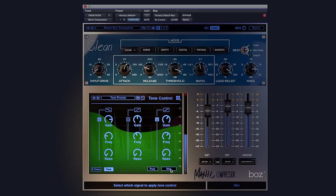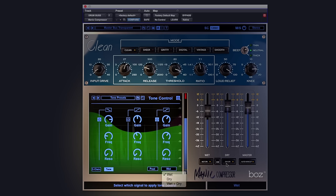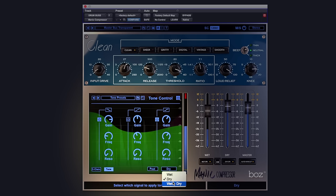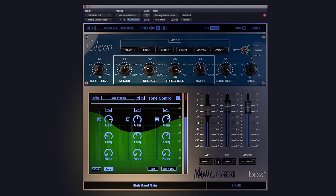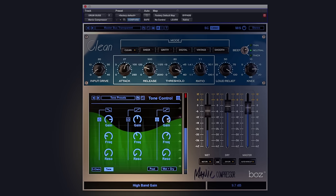We can also choose whether or not this goes to the wet fader, the dry or both. So this is set onto the master, which is really nice, really useful.